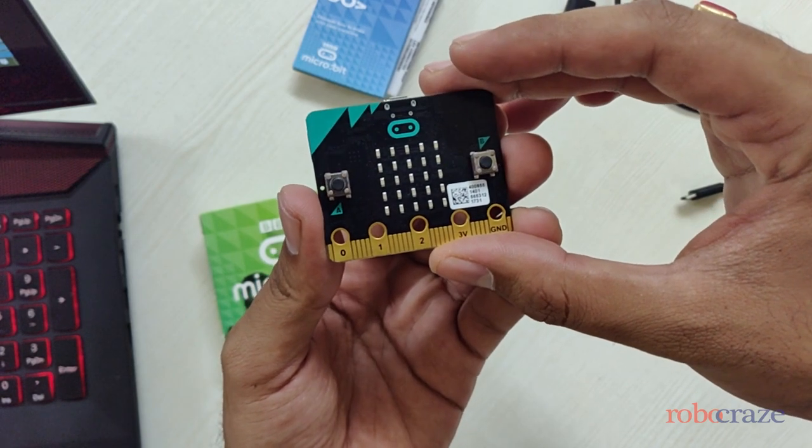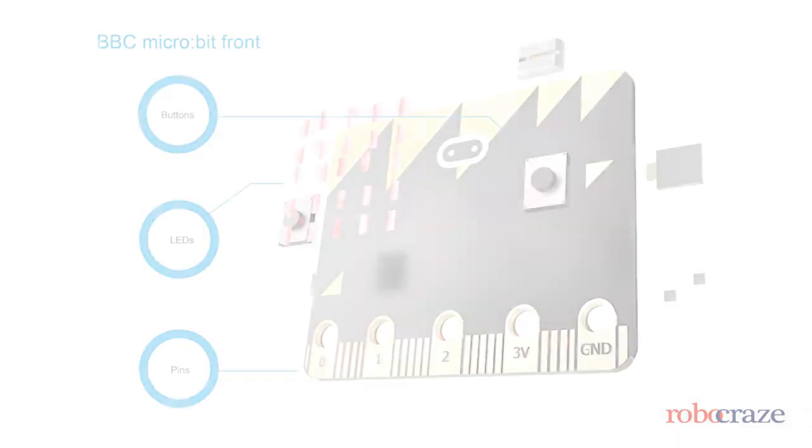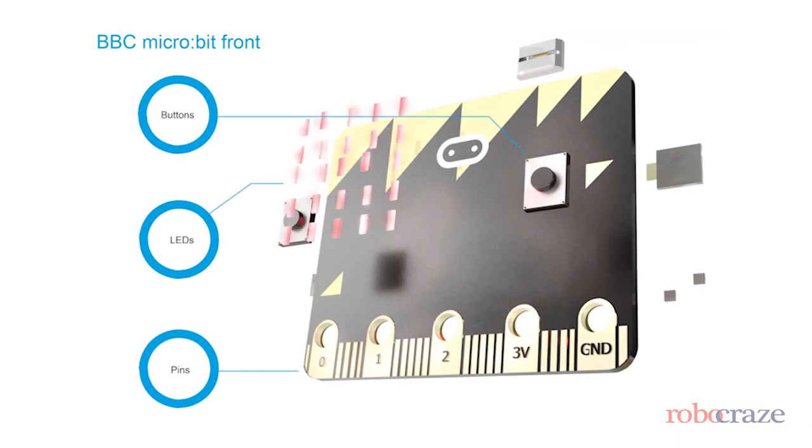In the front, we have LEDs, buttons, and pins to interface with.